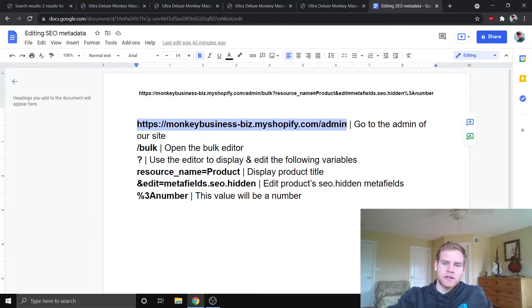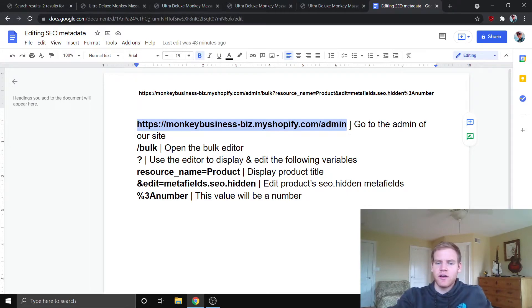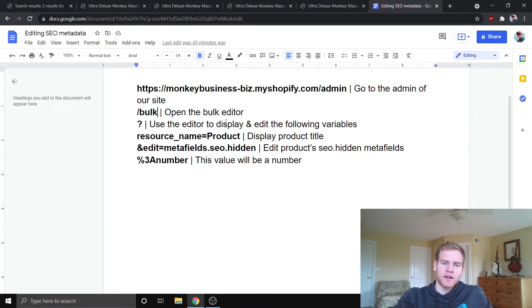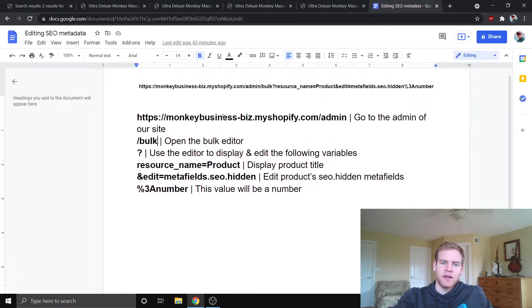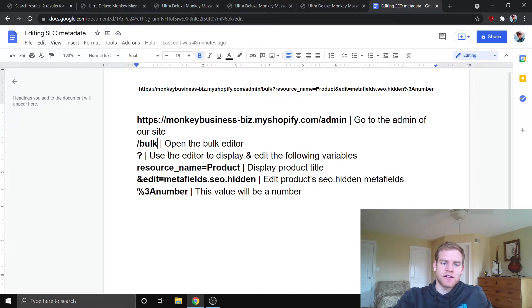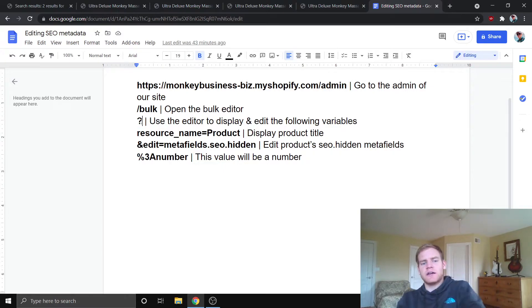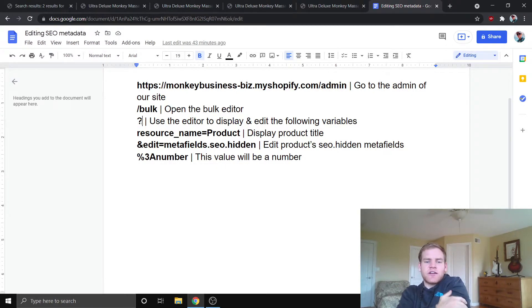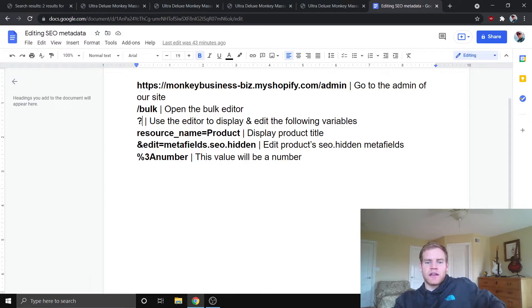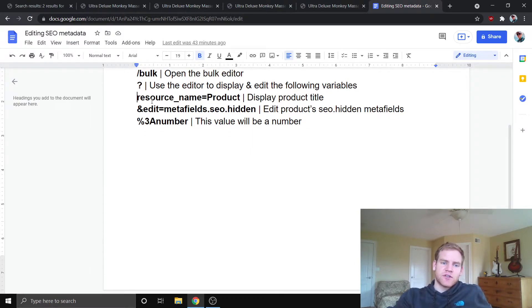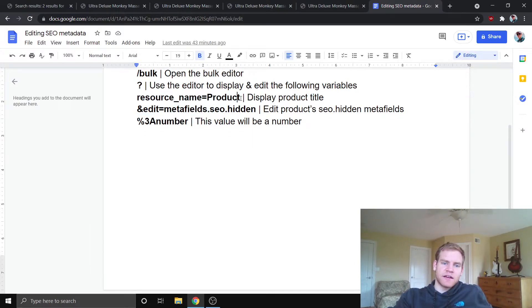So, this you should all be familiar with, this part of the URL. This just takes you to the admin of your site. The slash bulk opens the bulk editor of your site. You may have seen that before if you were editing a ton of products. This question mark here, you're just telling the bulk editor that you want to display and edit the following variables.